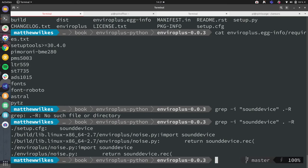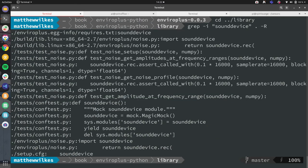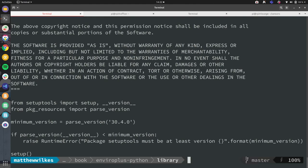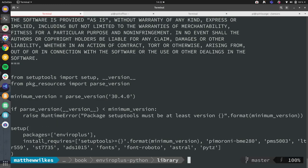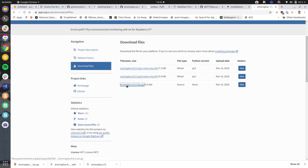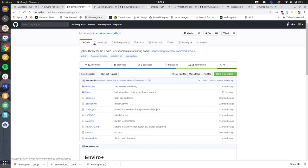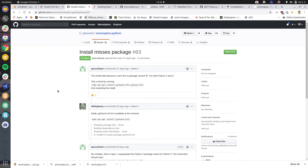It's in setup CFG, sound device. And a bunch of tests. What's going on? Ah, look at that. Install requires in setup py, which doesn't include sound device. So this is a bug release. Right, okay. Issues. Should we check that? Install misses package. Yes. Now.